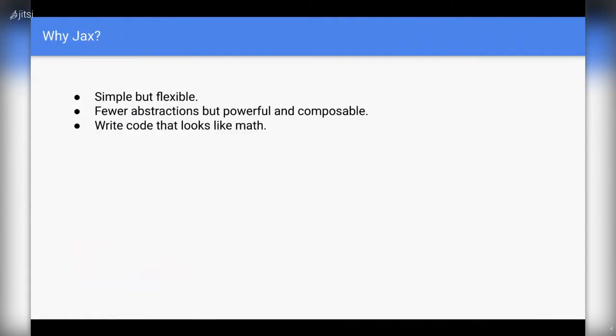Why should we use JAX? It has a very simple API with very few abstractions, but all of these are very powerful because they are fundamental operations useful for creating things like neural networks. Even if you want to create very complex neural nets, these fundamentals usually suffice to run them at scale, even with very large inputs split across multiple GPUs. The most important part is that you can write code that looks like math, which is very easily readable.